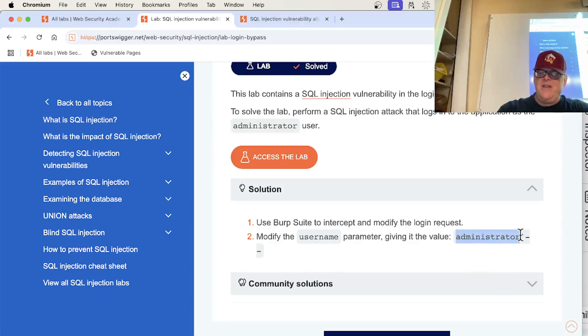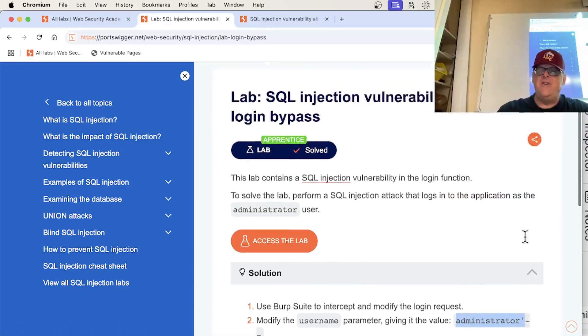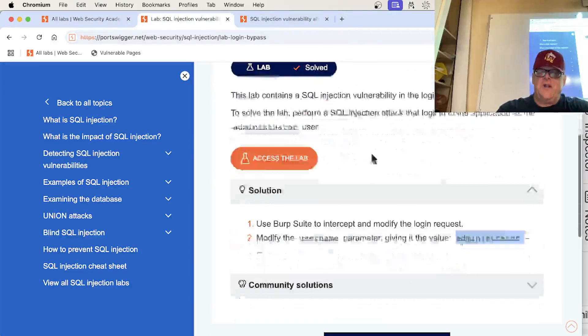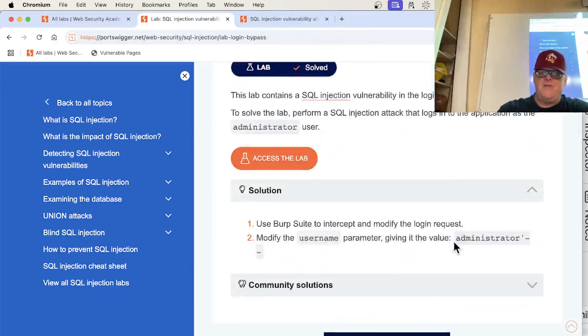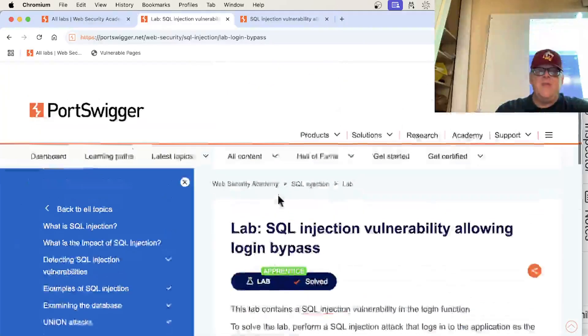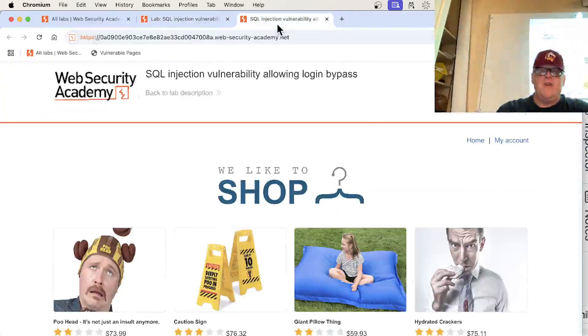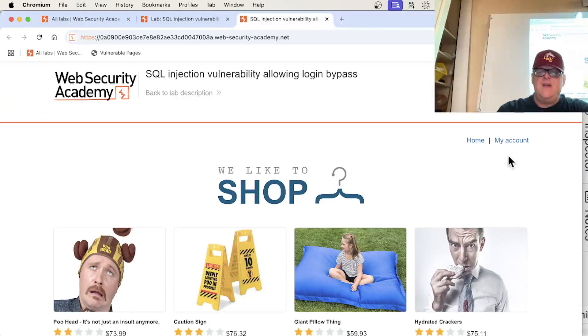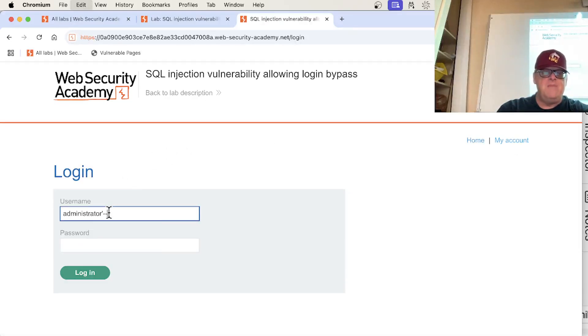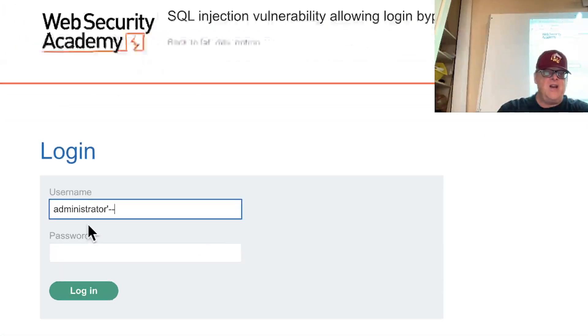Just putting in username, apostrophe, dash dash, will get you in as that user with no password at all. So I'll just copy it from here. All right. So if I go here, here's a login, my account.